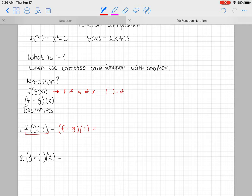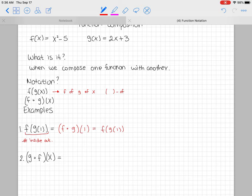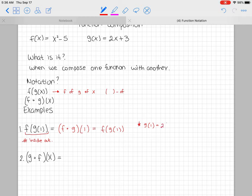Whenever we're doing composition with numbers, I suggest always working from the inside out. So the first thing I'm going to do is figure out what g of 1 is. I'm going to go to my g(x) function and substitute the 1: g(1) = 2(1) + 3 = 2 + 3, so that's 5. So g of 1 equals 5.